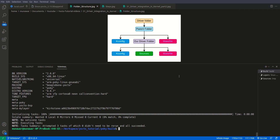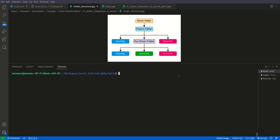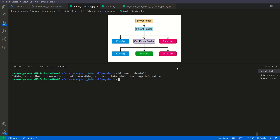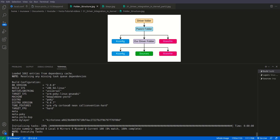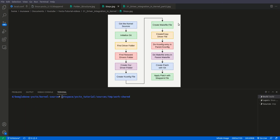Now we have a clean kernel. The technique we are using here is patching. If you don't know how to write a patch you can follow along with this video, but if you want to know more generally how to write a patch for any recipe in Yocto, please watch my video on patches. So first of all, what we will do is run bitbake minus c devshell for virtual kernel. We got the dev shell, and this was the first step for integrating the device driver — getting the kernel sources.